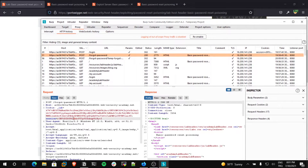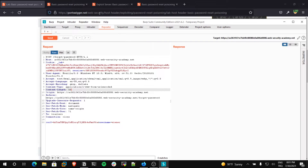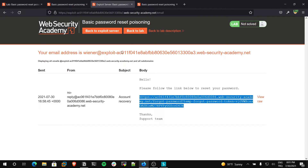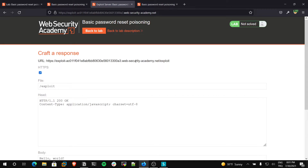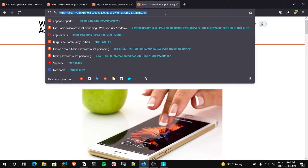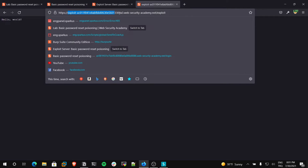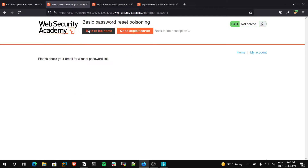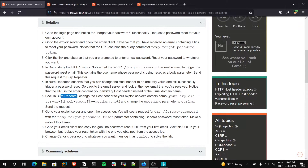Let's move to the next step. We will change our host header in Burp to get Carlos's token. I am right-clicking and sending this request to the Repeater. In the Repeater, I will change the host header to my exploit server's host address. I am copying the exploit server URL and getting this hostname. Then in the Repeater, I change the host header to my exploit server ID on websecurityacademy.